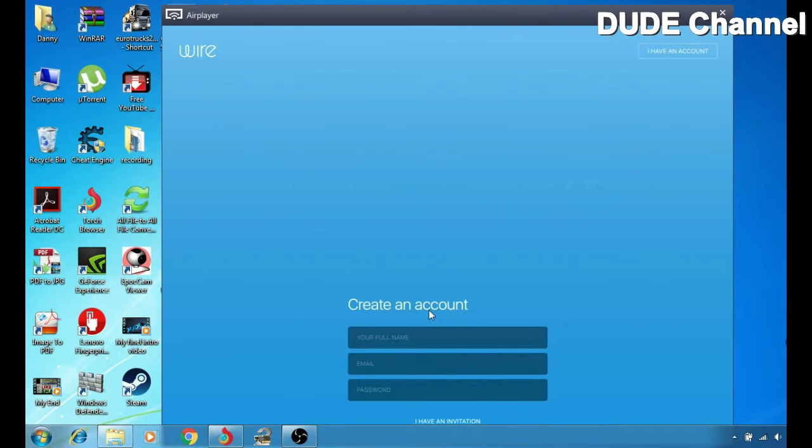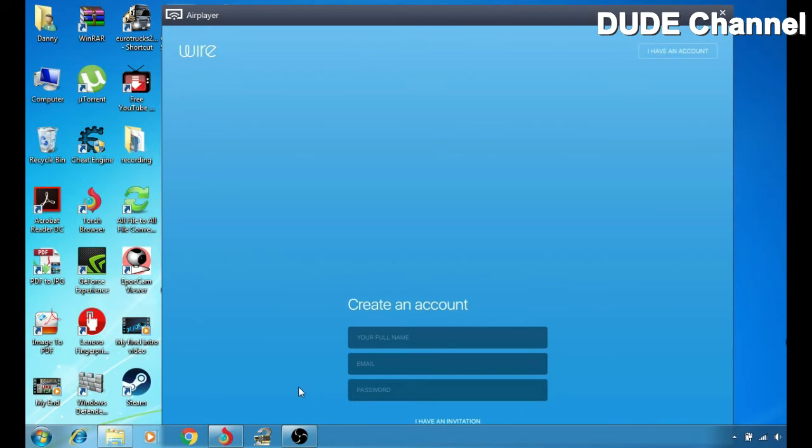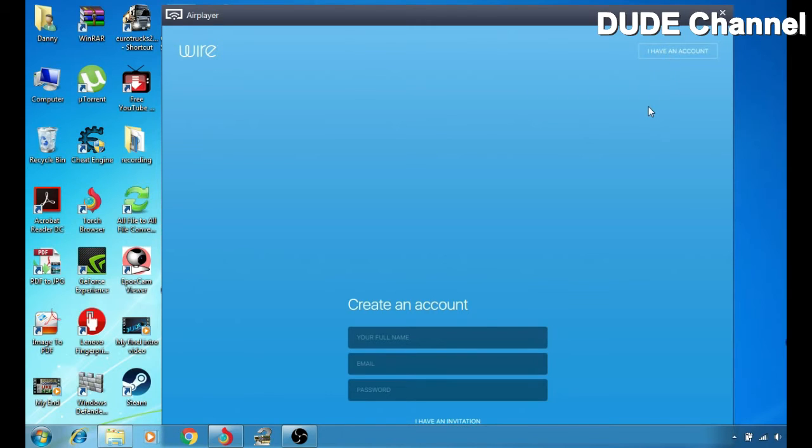Simply, first here just write your name, and then after that you're gonna fill in your email address. And the last but not least is gonna be write down or create your password. If you have an account already, you can go here when you see I have an account.